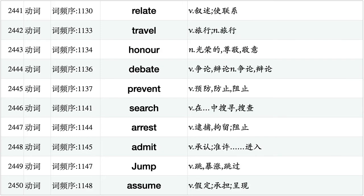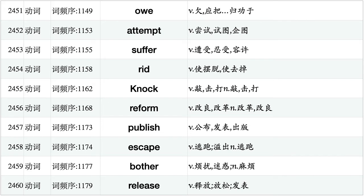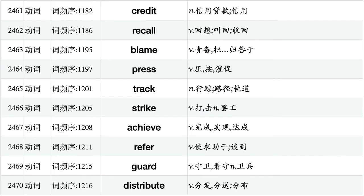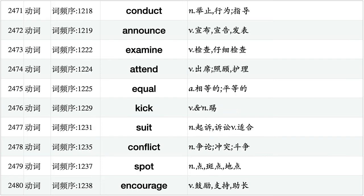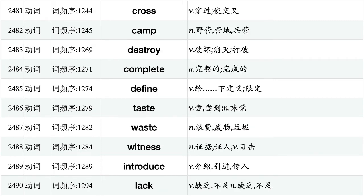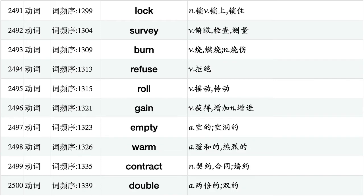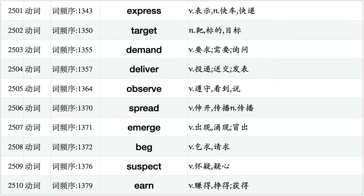Relate, relate, travel, honor, debate, prevent, search, arrest, admit, jump, assume. O, attempt, suffer, rid, knock, reform, publish, escape, bother, release. Credit, recall, blame, press, track, strike, achieve, refer, guard, distribute. Conduct, announce, examine, attend, equal, kick, suit, conflict, spot, encourage. Cross, camp, destroy, complete, define, taste, waste, witness, introduce, lack. Lock, survey, burn, refuse, roll, gain, empty, warm, contract, double. Express, target, demand, deliver, observe, spread, emerge, beg, suspect, earn.